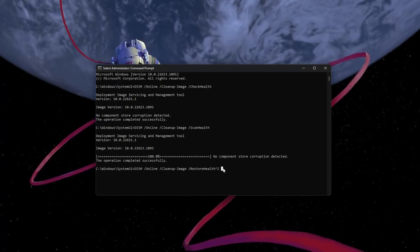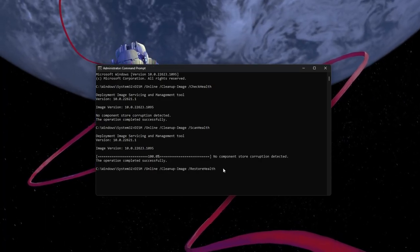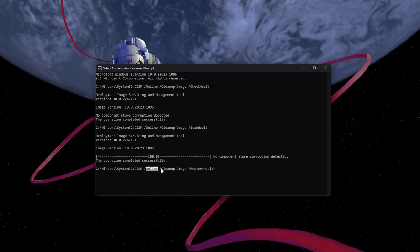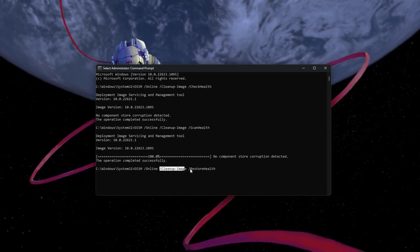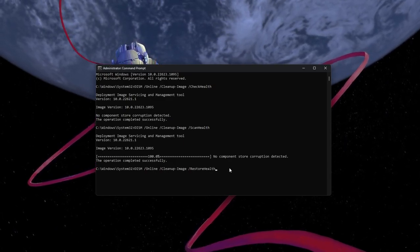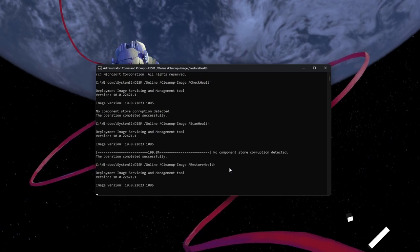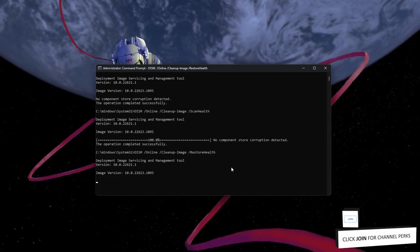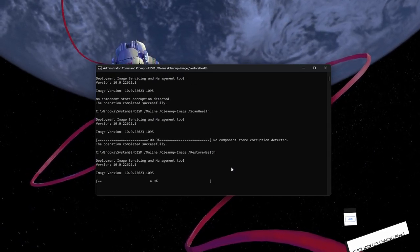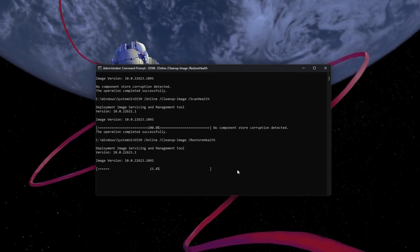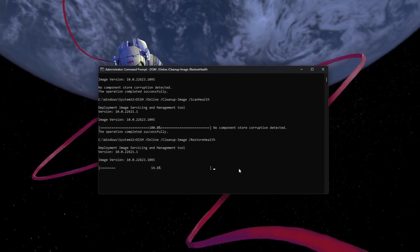Lastly, use the command dism.online.cleanupimage.restorehealth. Again, this will take a short amount of time to complete, and you can be sure that your system files will be complete and up to date when the Windows files are restored.